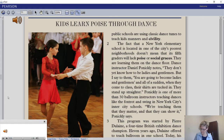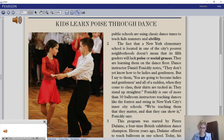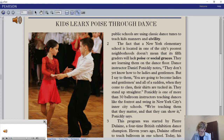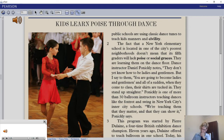Pennickley is one of more than 30 ballroom instructors teaching dances like the foxtrot and swing in New York City's inner-city schools. 'We're teaching them that they matter and that they can show it,' Pennickley says. The program was started by Pierre Dulane, a four-time British exhibition dance champion, 11 years ago. Today his instructors teach in more than 60 schools. Dulane says it has developed into an arts and education program where children learn ballroom dancing and dances from different countries, but most importantly, they learn teamwork — having to work with another human being.